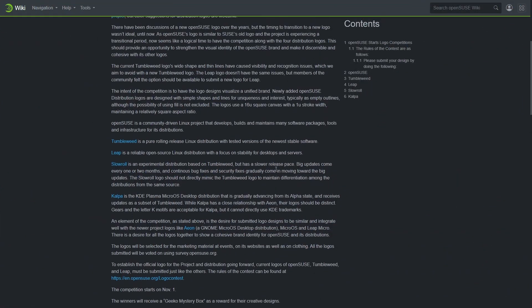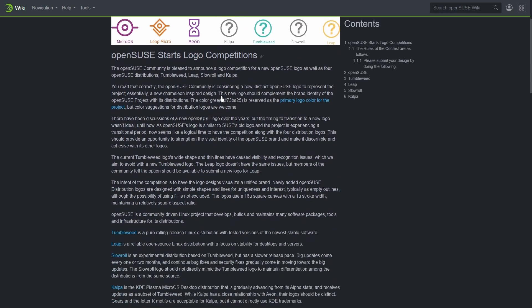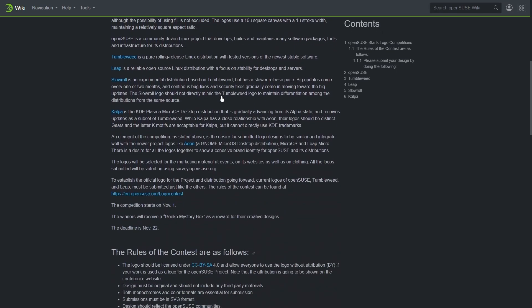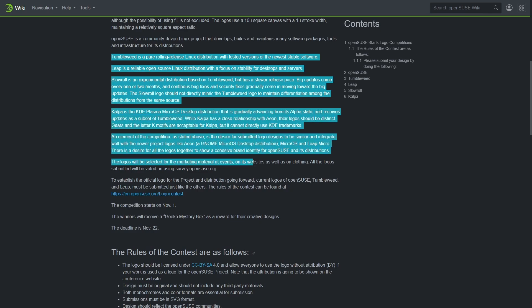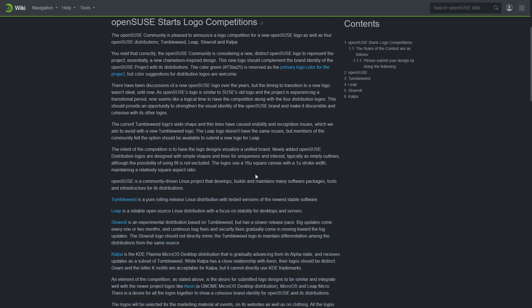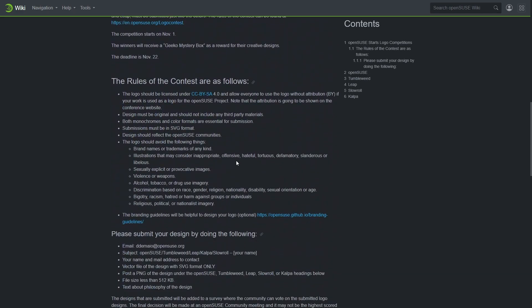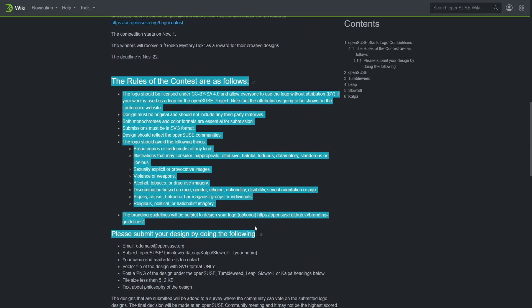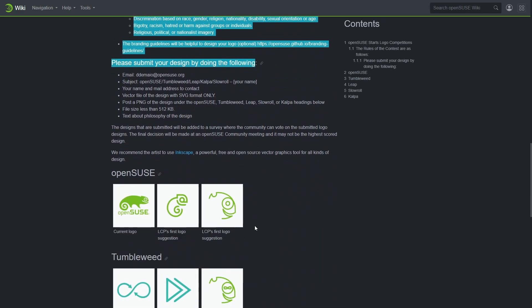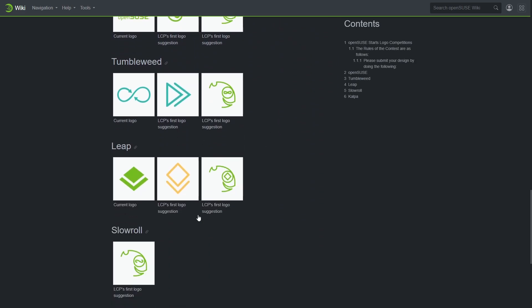OpenSUSE has started a logo competition since they are planning to change the main logo as well as four OpenSUSE distributions logo, that is Tumbleweed, Leap, Slow Roll and Kalpa. The color green is reserved as the primary logo color for the project, but color suggestions for distribution logos are welcome.